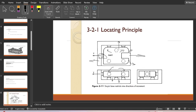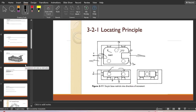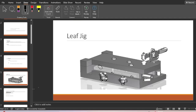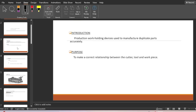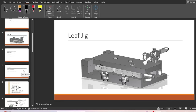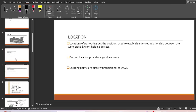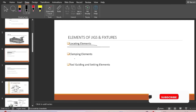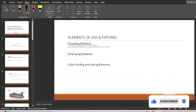This is known as the 3-2-1 principle or six point location principle. I hope you understood this principle of location and how important it is while designing jigs and fixtures. In the next video we are going to learn about the clamping elements, so till then please stay tuned with Engineers Academy and please subscribe to the channel.